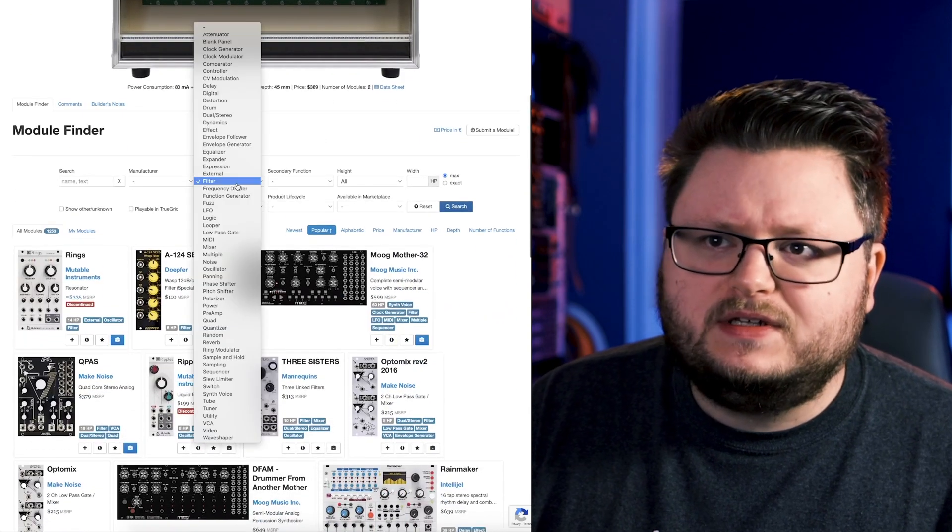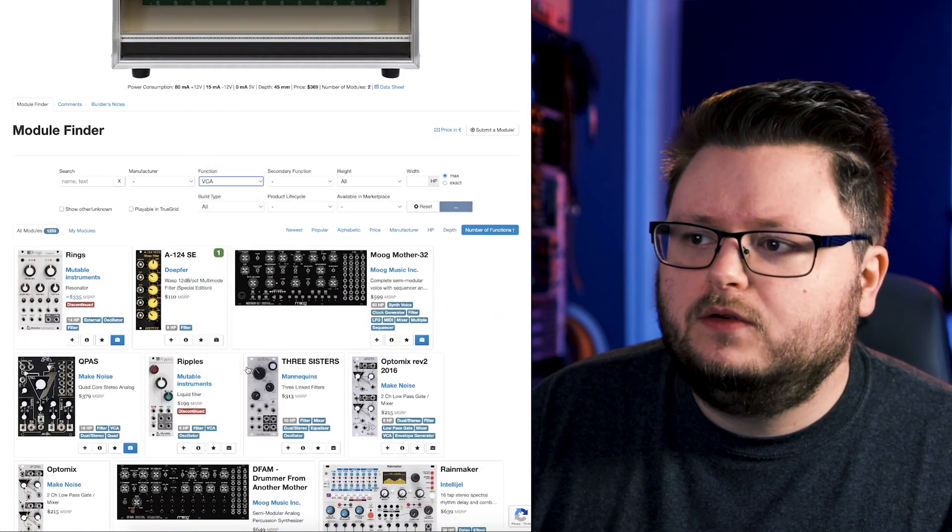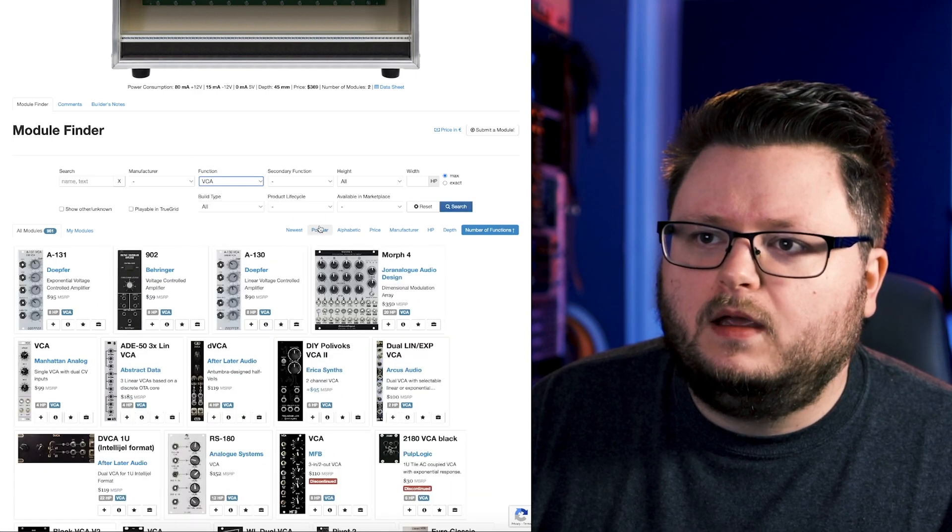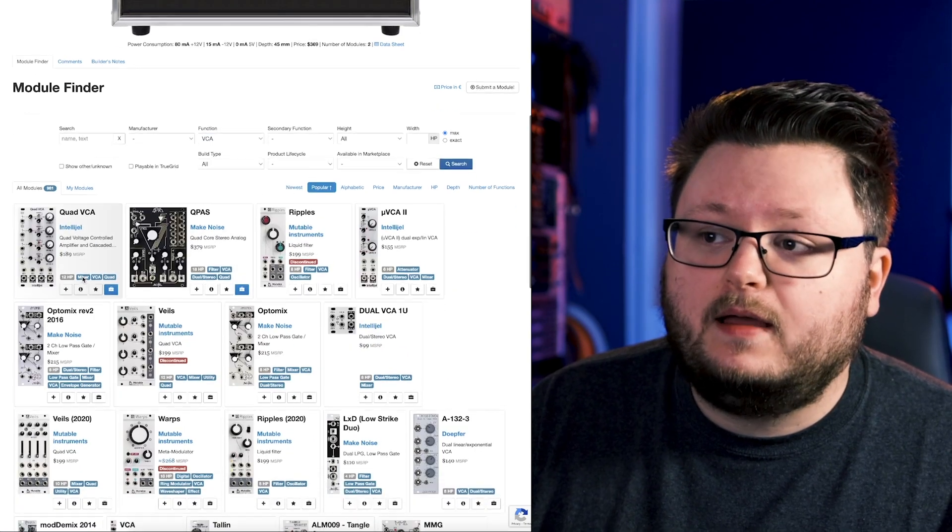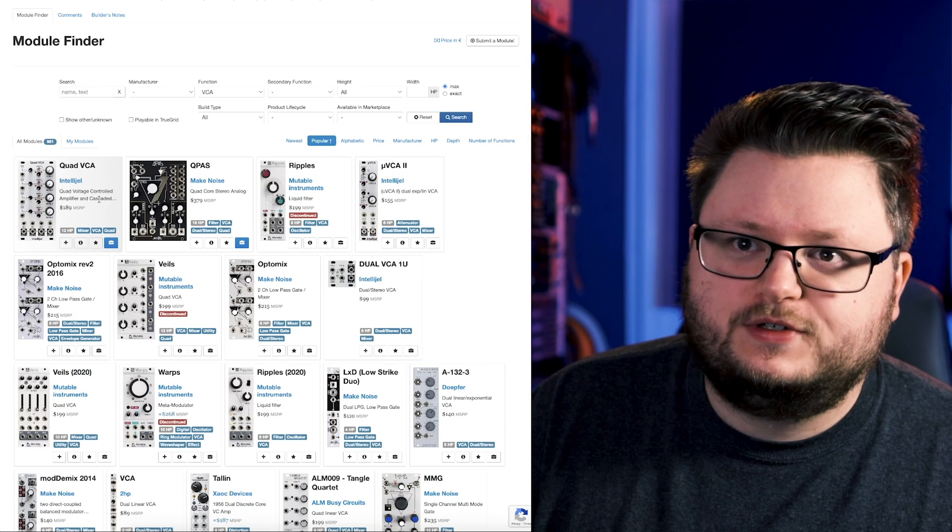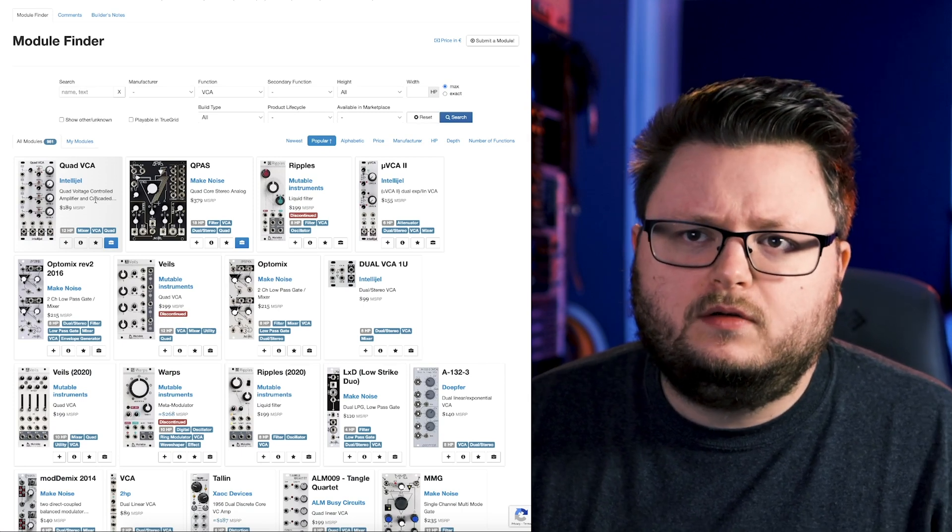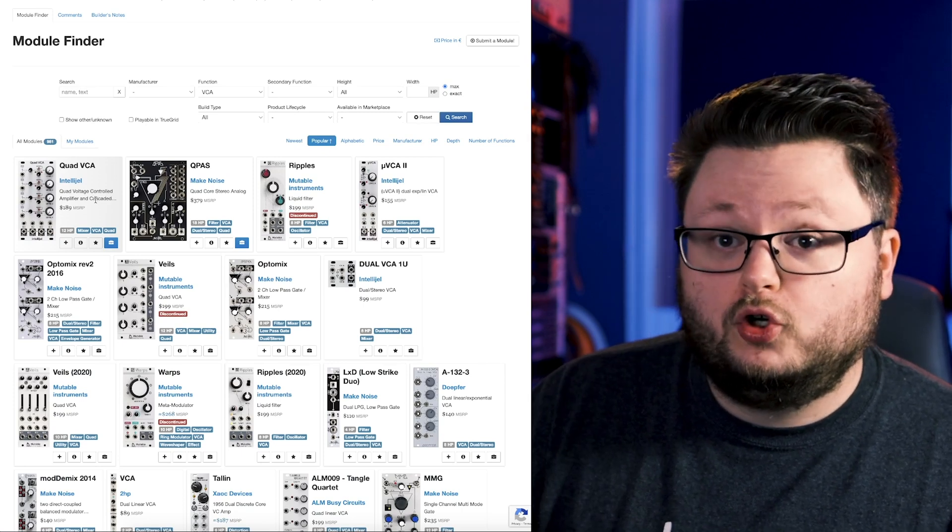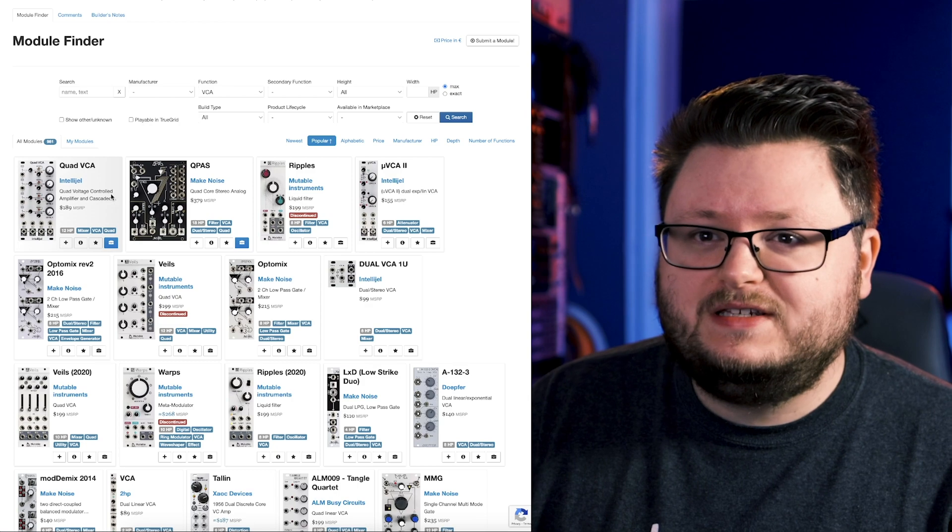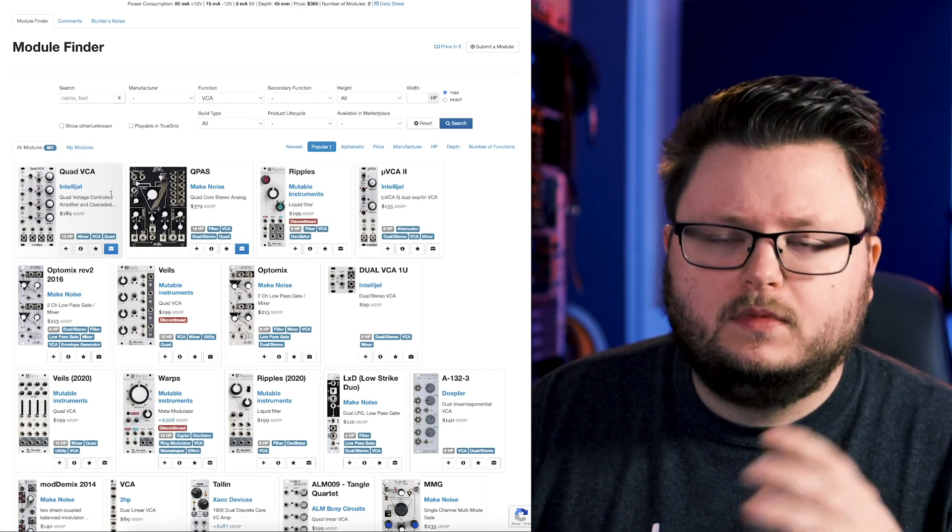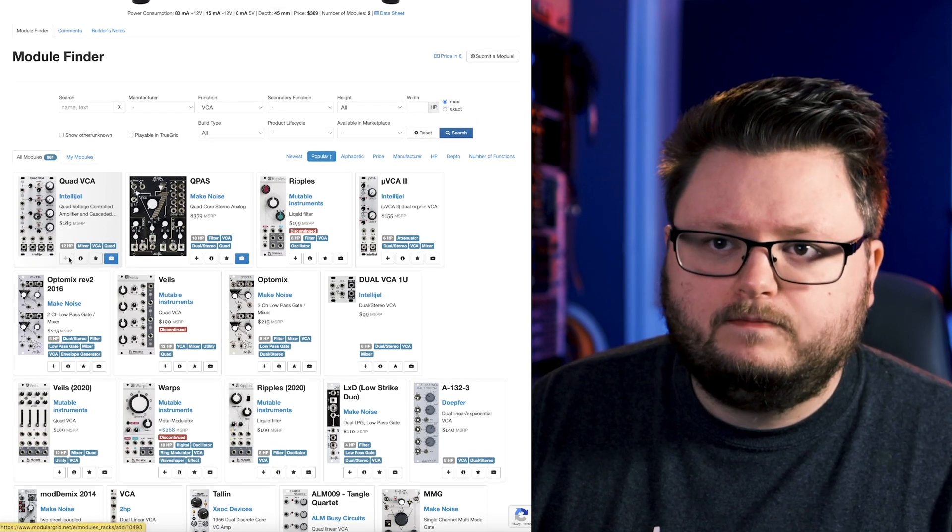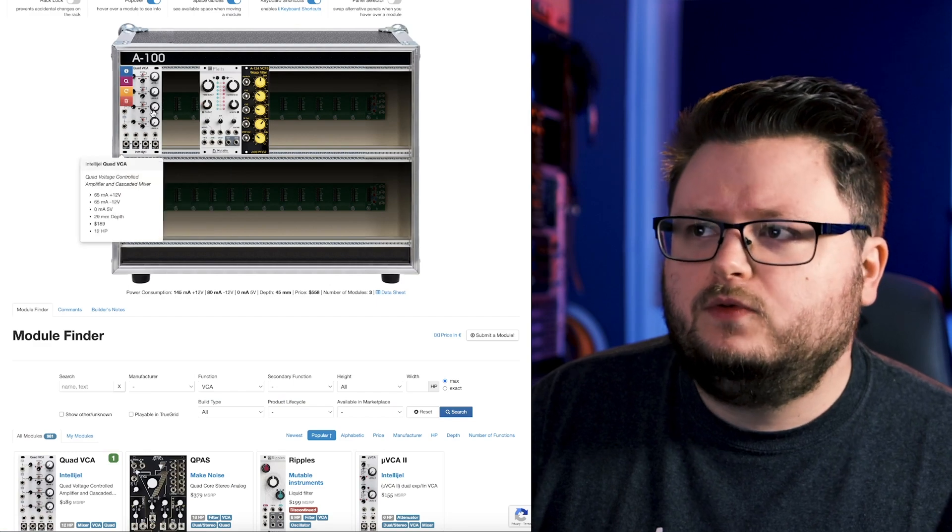Now you know you're going to need a VCA at some point. So you can go down here and click VCA and sort by popular again. This is, I think I have three of these just because they're so handy. They're pretty affordable per VCA. If you don't know what VCA is, it's how you control the volume of your oscillator. So I'll add that in.